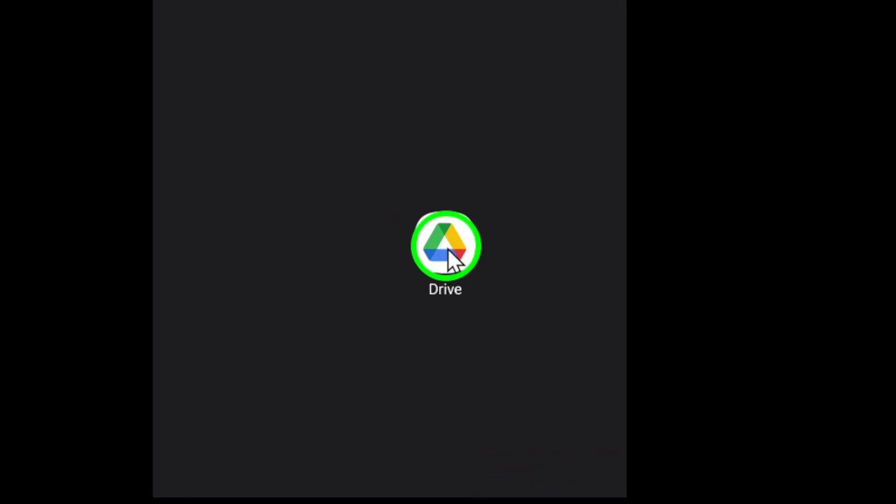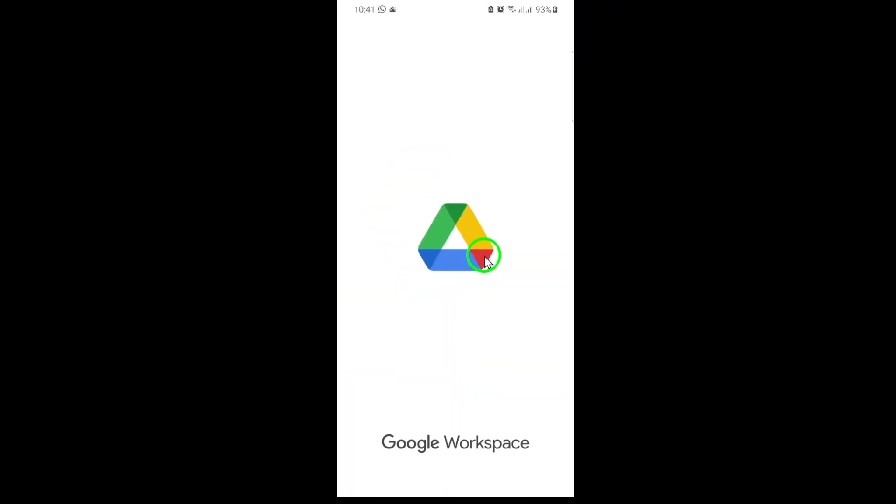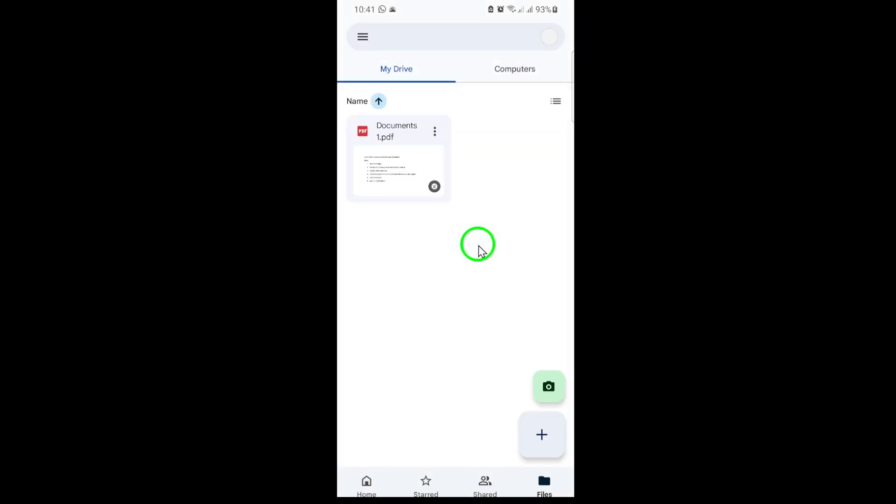First, grab your phone and open the Google Drive app. Make sure you're signed in with the account that holds the backup you want to delete. Next, look for the menu icon—you'll usually find this as three horizontal lines in the top left corner of the app.